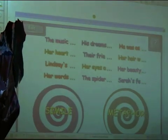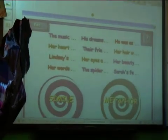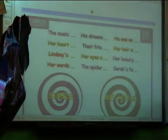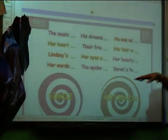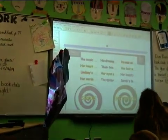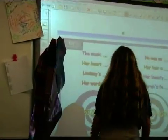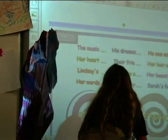If you're right, then it spins around and it disappears. But if you're wrong, it comes back out. So she's going to touch one and step back so we can read it.